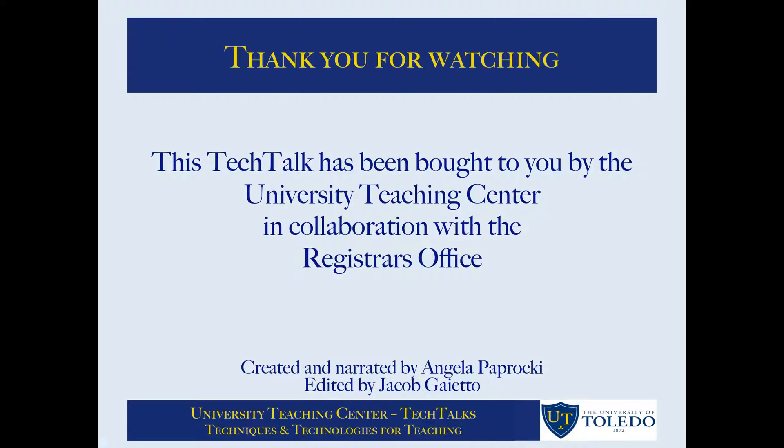This tech talk has been brought to you by the university teaching center in collaboration with the registrar's office.